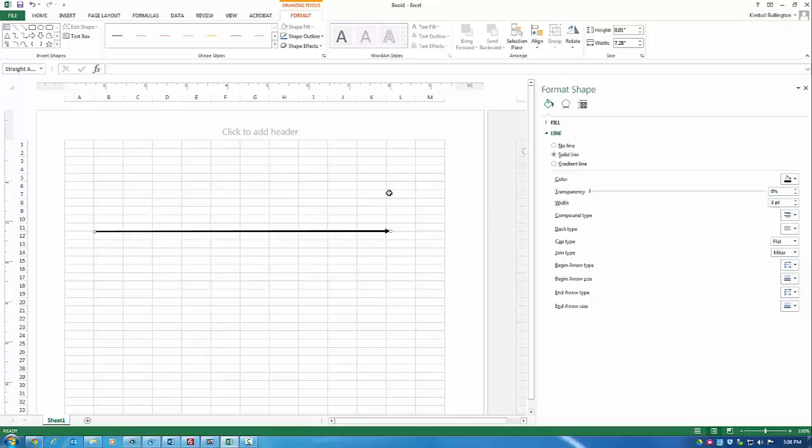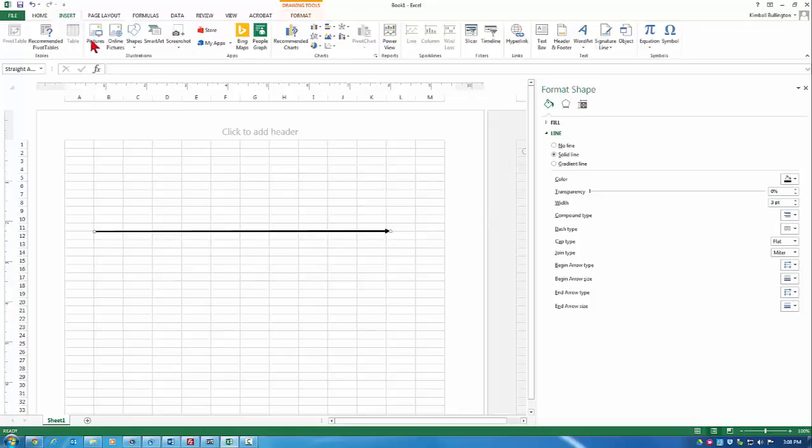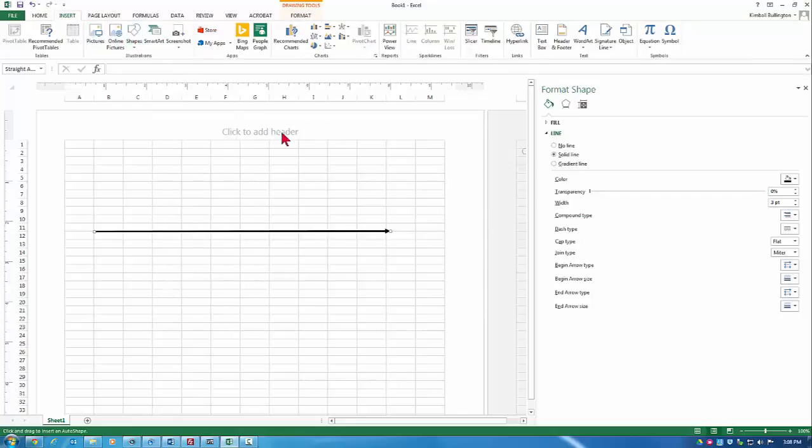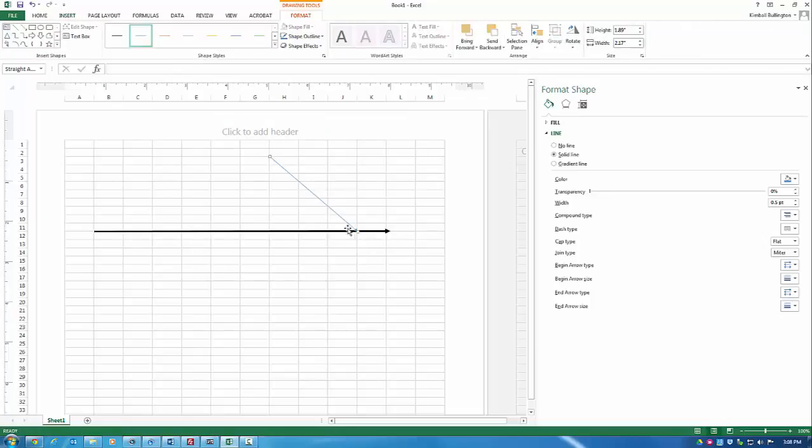So we have the trunk line of our cause and effect diagram. I also want to insert some category lines. So go back, insert arrows, and I draw in some arrows at approximately a 45 degree angle.